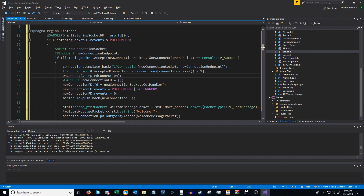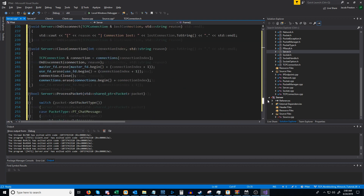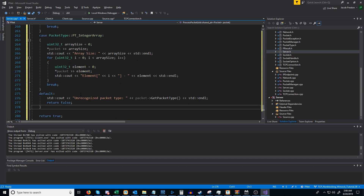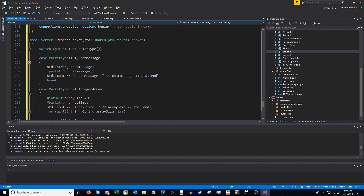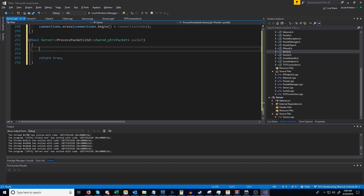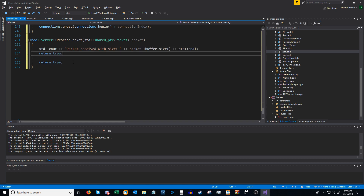The next thing we're going to do is change our process_packet, because by default we don't want it working like before — we want the user to set up their own. So instead of any of the logic we had before, we are just going to print out "packet received" with the size and return true.